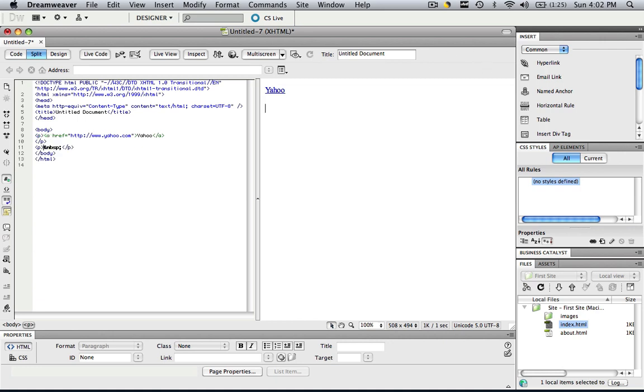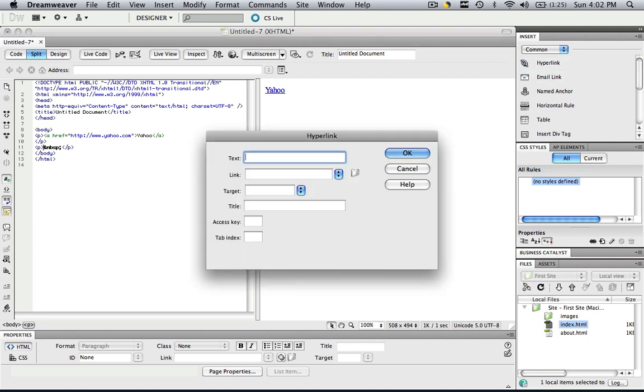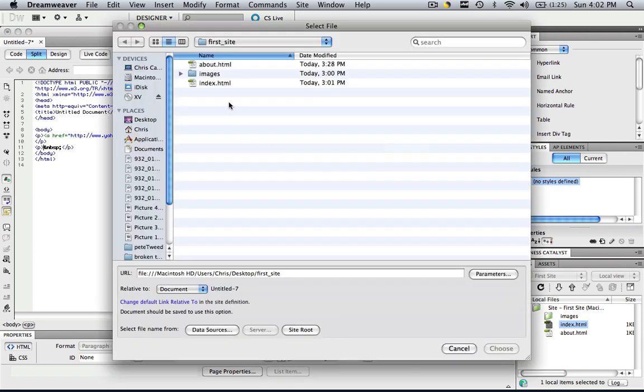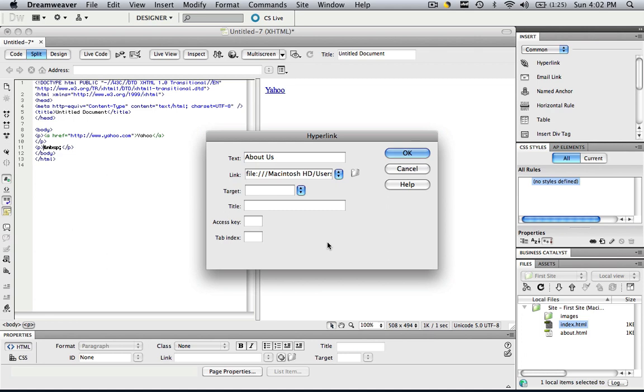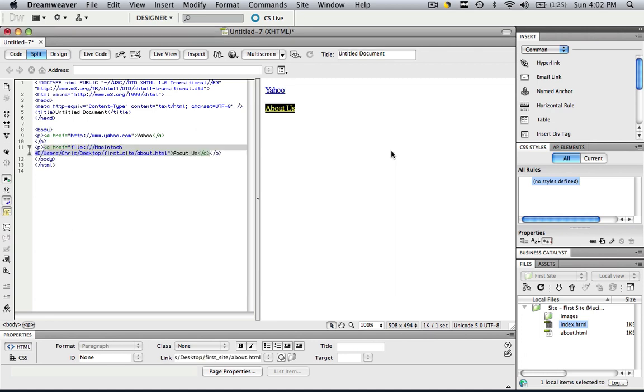If you wanted to do an internal link inside your website you would click this, you would type in about us and you would go to your browse folder and you would find your about page. You would click choose and then you would click ok. And now they would be taken to your about us page.